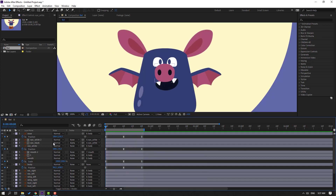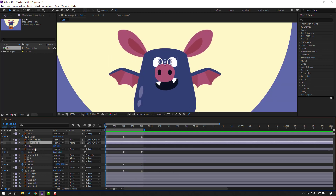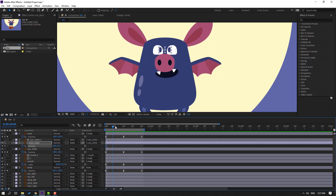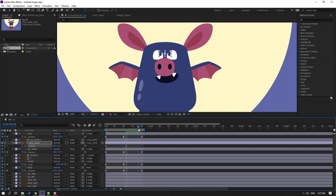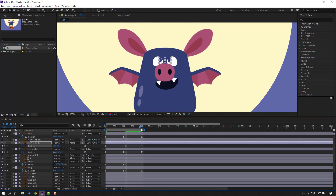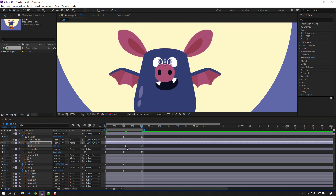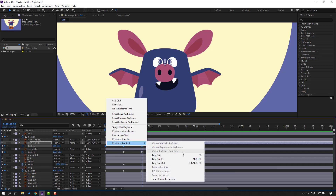Select air right and air left, go to Solo. Select the eye black, press P, make a new position keyframe, go forward, and move up. Go to the last keyframe, select the first keyframe, Ctrl+C and Ctrl+V, select keyframes, and make easies.